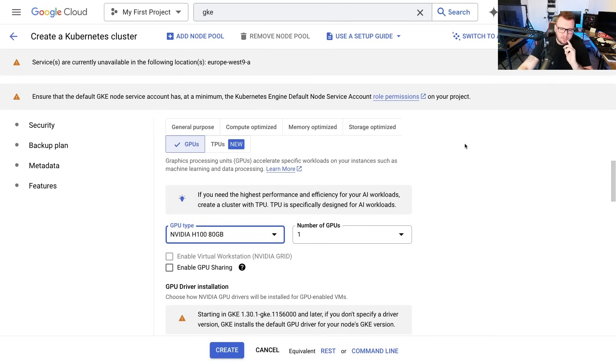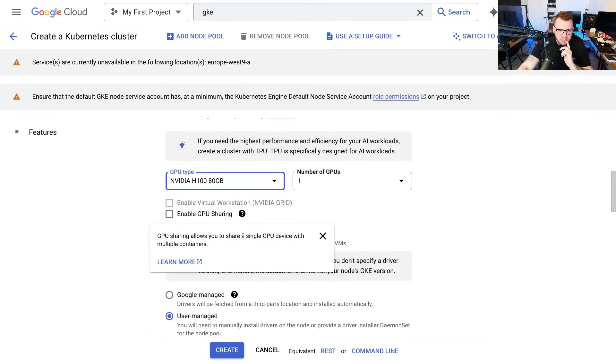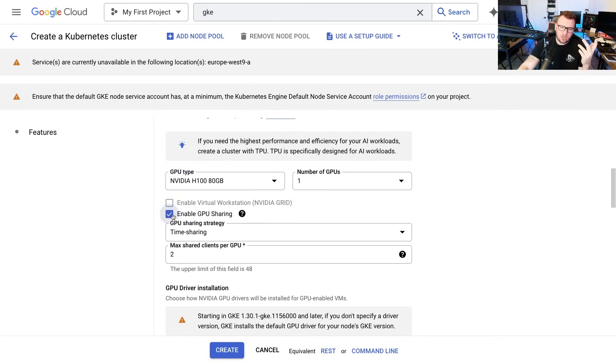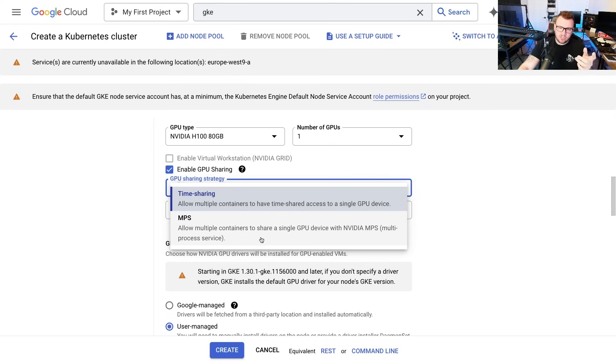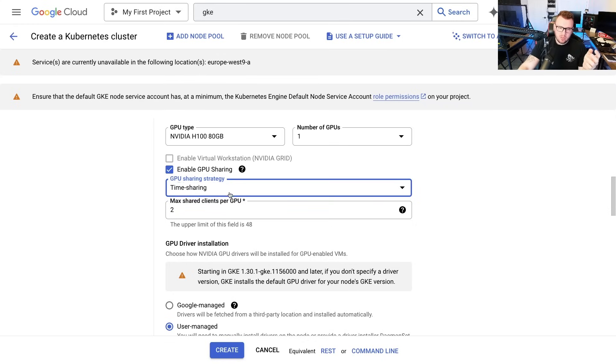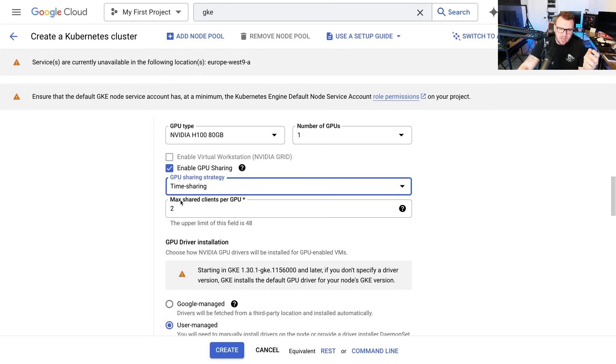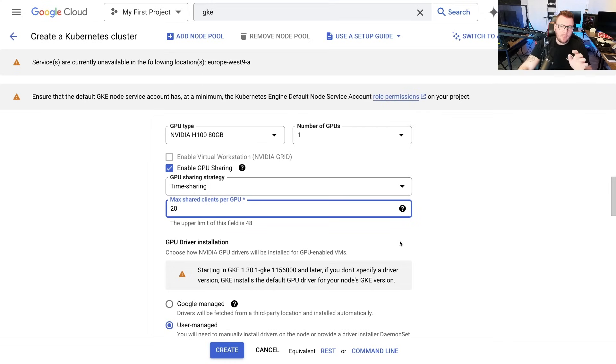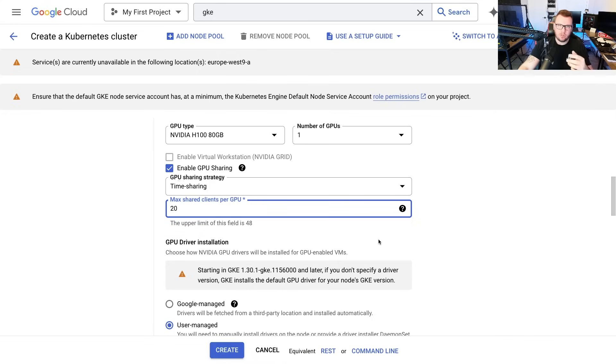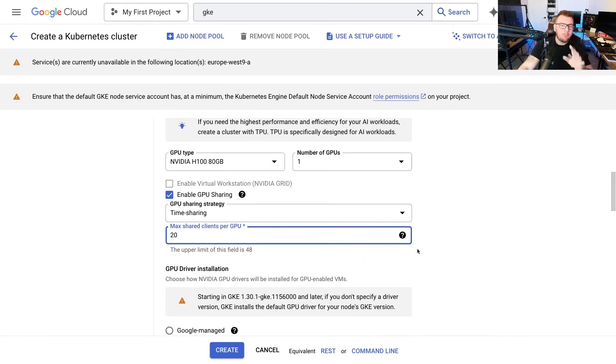Now check this out here. See this enabled GPU sharing? GPU sharing allows you to share a single GPU with multiple containers. And you turn that on and then you set it up based on time sharing, which allows multiple containers to have time shared access to a single GPU, or MPS, which allows multiple containers to share a single device with NVIDIA MPS multi-process service. Regardless of which one you choose, you then have this option: max shared clients per GPU. The upper limit is 48. This means that two pods can share the same GPU. If I bump it to 20, that means 20 pods can share the same GPU. So much like a Kubernetes cluster has the ability to share memory and CPU that's available on the worker nodes for the pods, we can now do the same thing with GPUs.